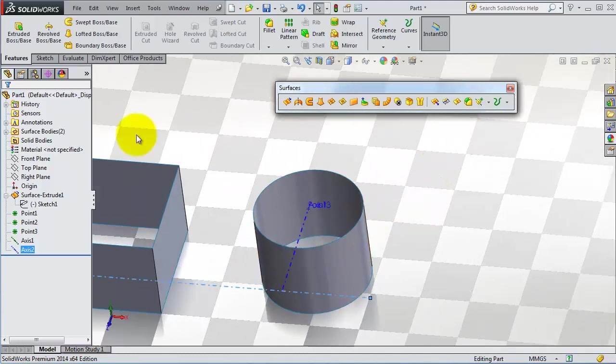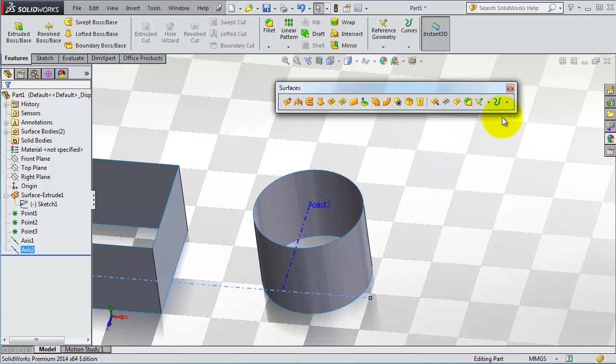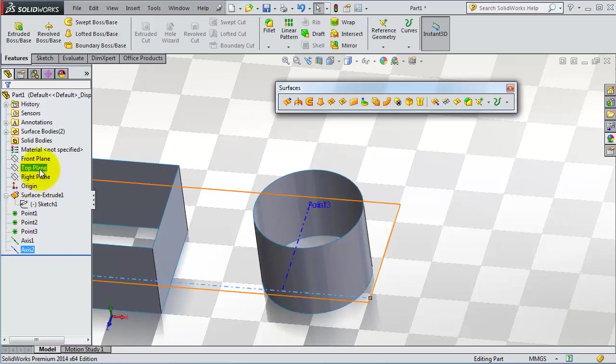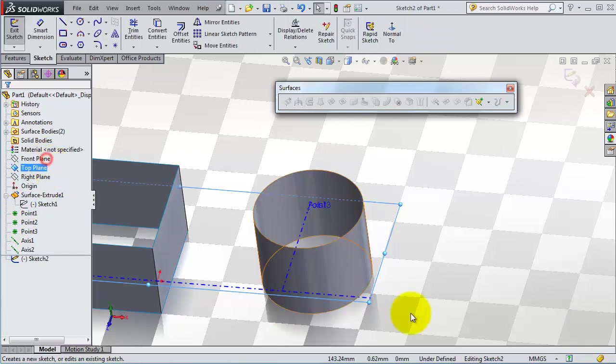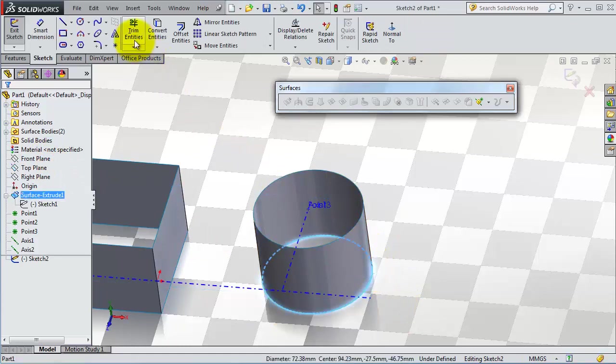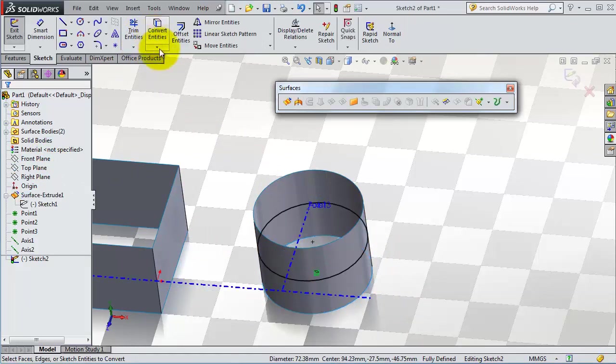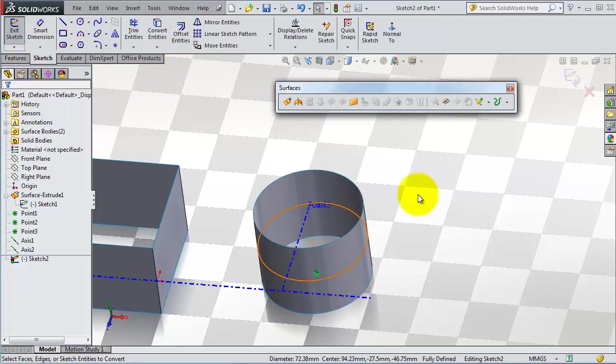Now what we want to talk about is the helix. To create a helix you need to have a circle. So let's find a circle. Let's get a sketch in here. Let's take that circle, convert entities. OK, when you have that circle you will be able to insert the helix.